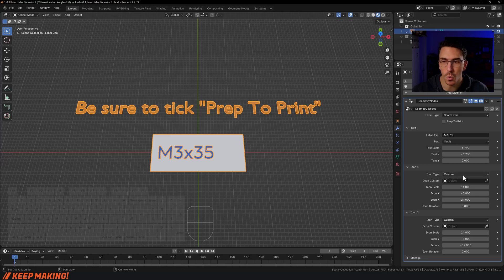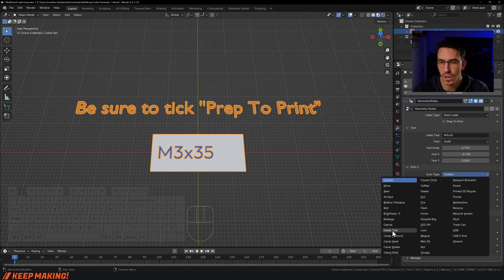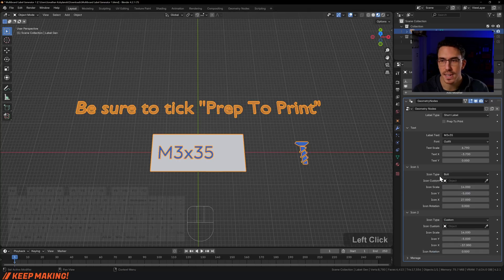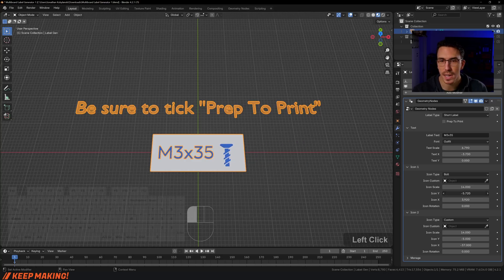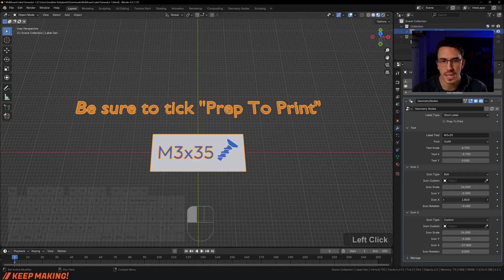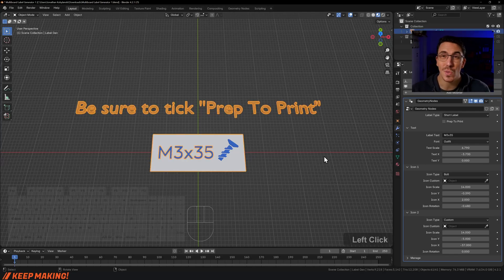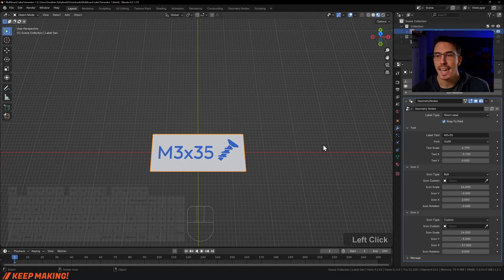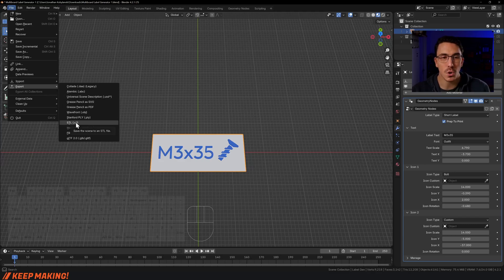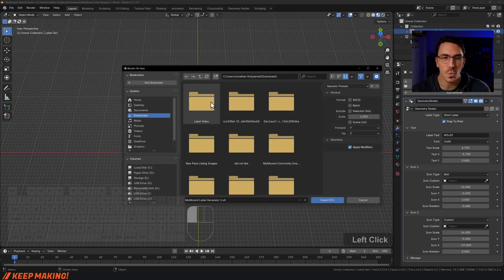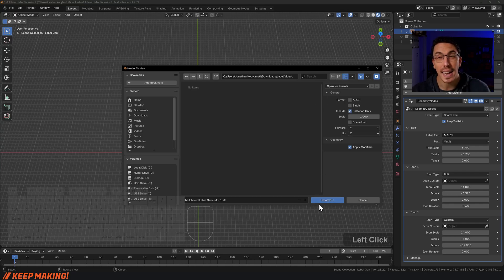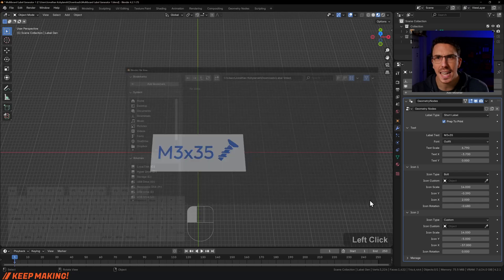I want a bolt on the right-hand side, so under Custom Icons number one I'm going to look through and find it — there it is, 'bolt'. I'm going to move that bolt icon over here. You could also give the icon a little rotation as well. Once again I'm going to click Prep to Print — it's now joined everything up — then File > Export STL, selection only, and export.